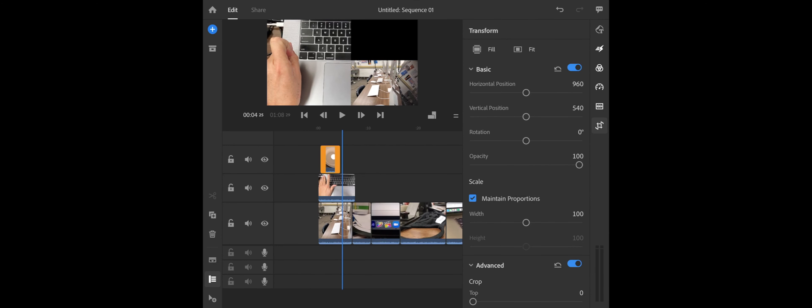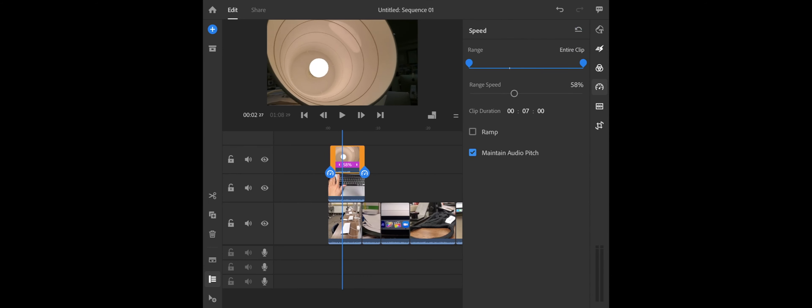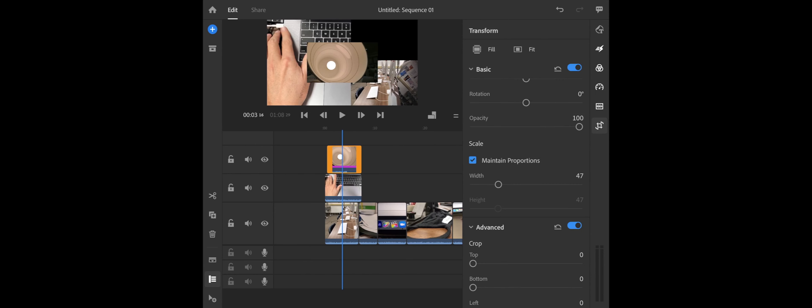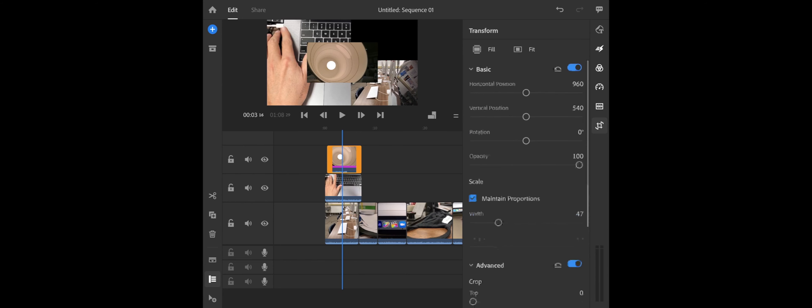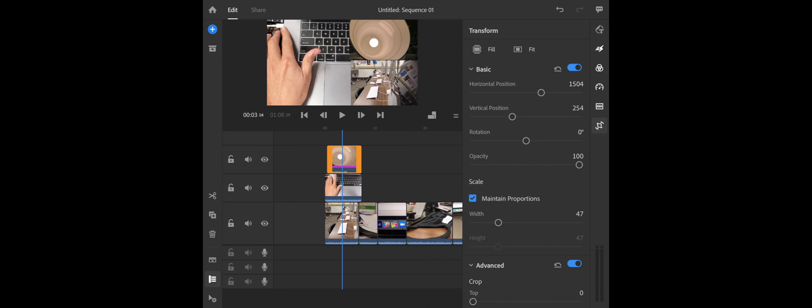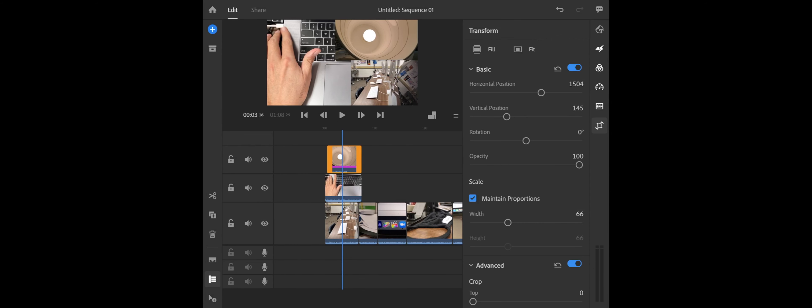Alright, I'm going to go in here and also do some speed. Let's slow that clip down just so it matches. Alright, and then this clip I'm going to go into, and I'm going to crop it as well. Alright, so I'm going to go ahead and move this into position by using my Horizontal and Vertical Positions. And maybe I want this to be a little bit bigger, so I'm going to blow that scale up a little bit and move it into place.